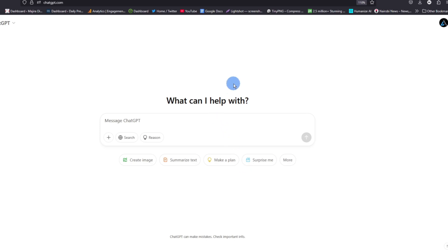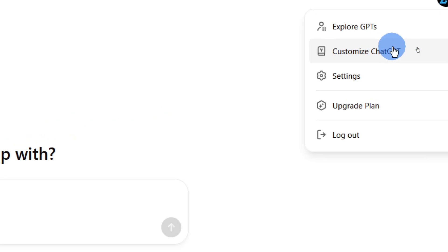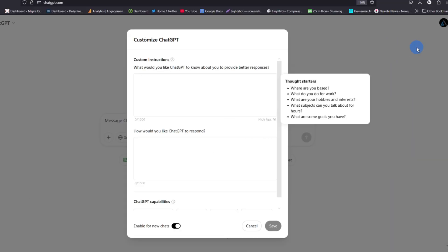In this video I'm going to show you how to turn on the ability for ChatGPT to execute code using the code interpreter. The first thing you need to do is go to your settings, which is on the top right corner, and tap on it. From here, tap on customize ChatGPT.